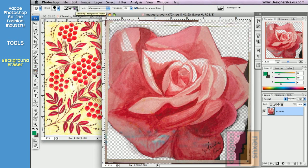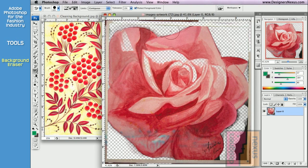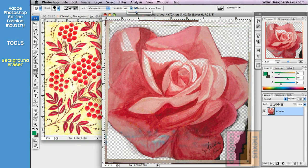Then go back to the background tool. Make sure it's in the correct mode. And simply click and drag to erase the background color. Adjust your tolerance to increase color range if necessary.